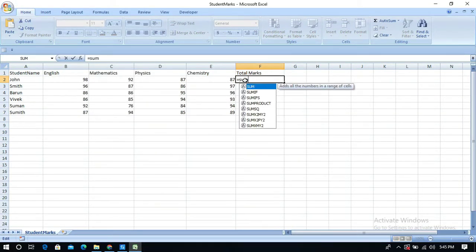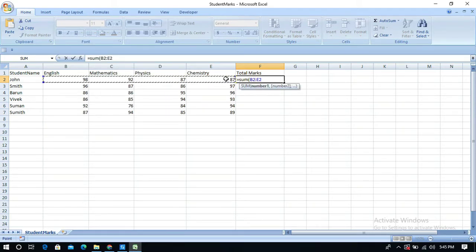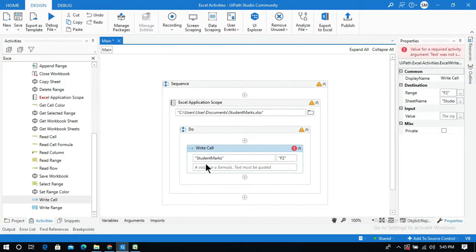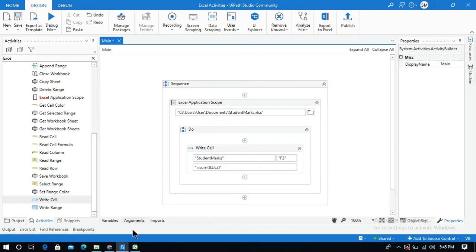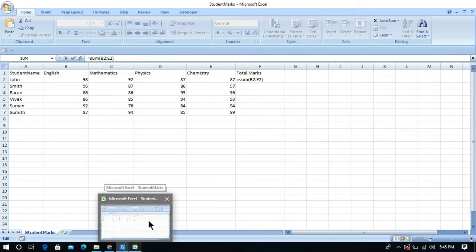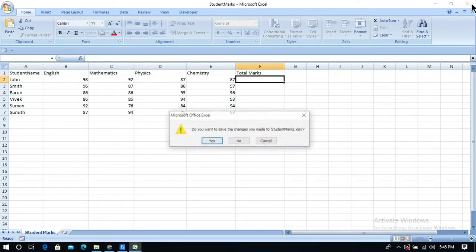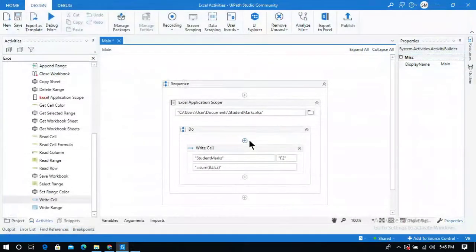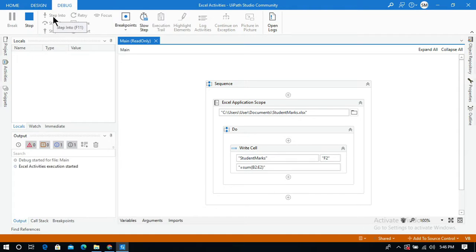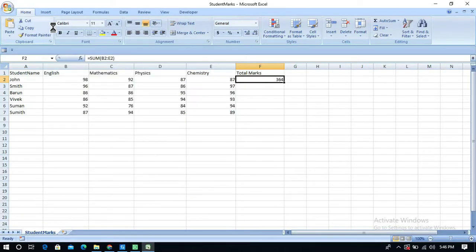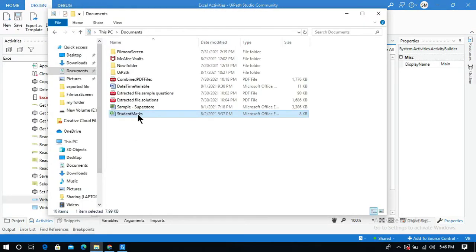I will copy the SUM formula from Excel — selecting the range B2 to E2 and closing the bracket — then paste it in the formula field within quotation marks. Now let me close the Excel sheet and run this process. The task is done — let me open the Student Marks workbook to show you the result.